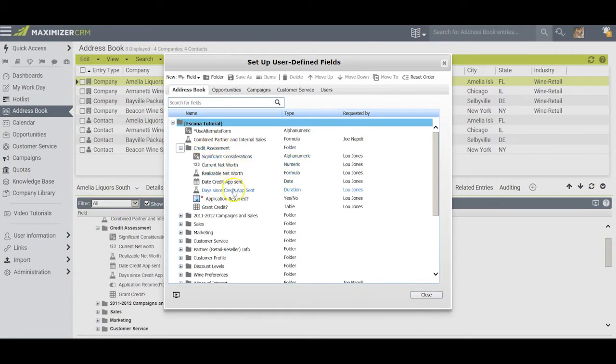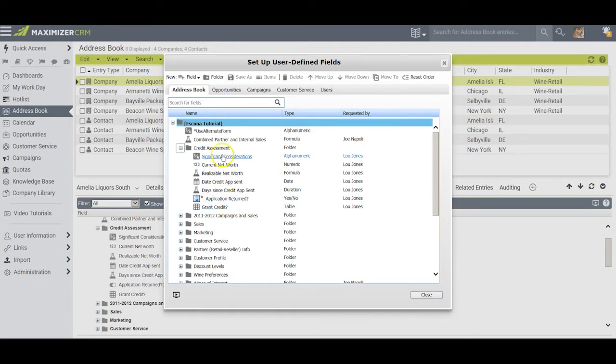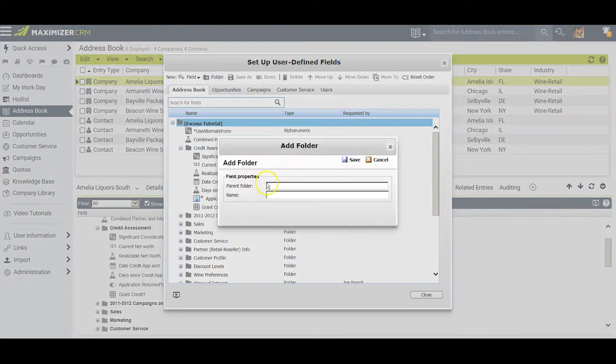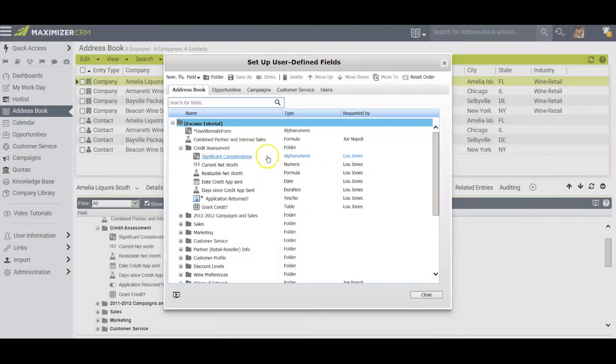Let me talk you through each of these. I set up the folder field simply by coming up here and clicking on folder and then giving the folder a name. The name that I gave it was credit assessment. After that I began adding fields.